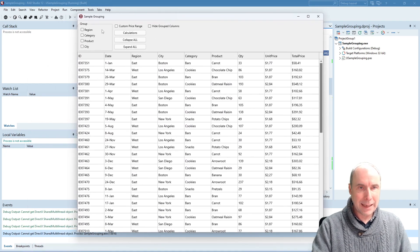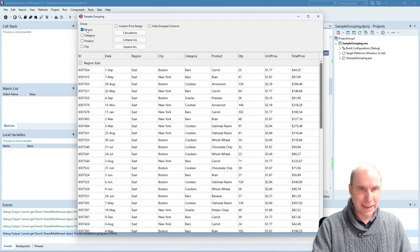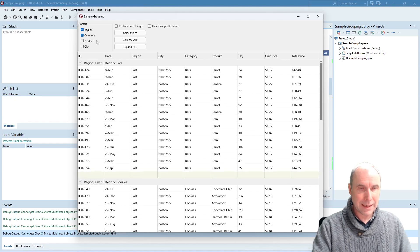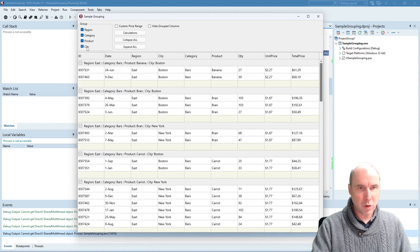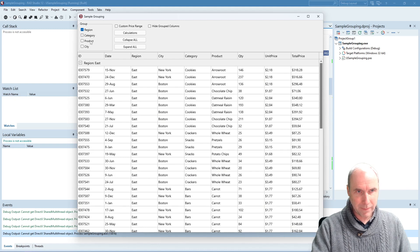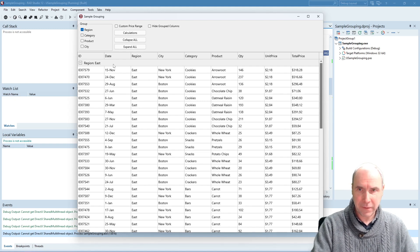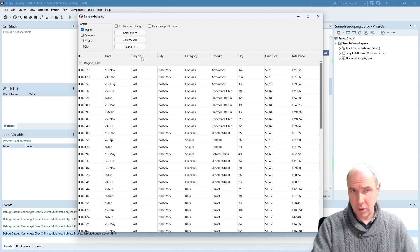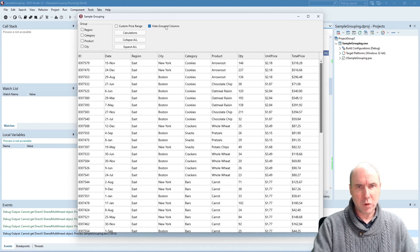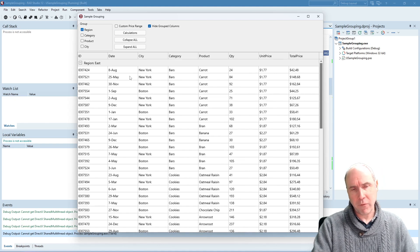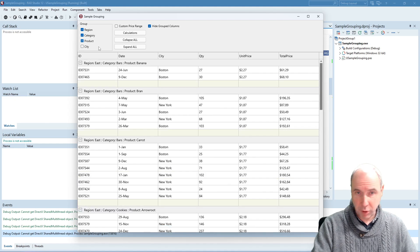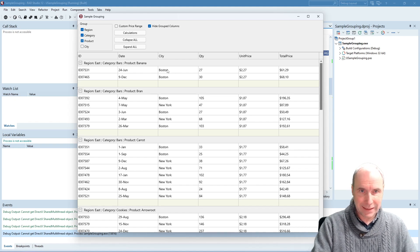This is my application. Let's start by the basics. When I click the region checkbox you can see that now the grid is grouped on region. I can add an additional group by clicking the category button and so on — this is how you can perform the grouping. When I click region you can see that the region is shown for the group in the header, but the region column is still available in the grid. You can also opt — when you select 'hide group columns' — that when I perform the grouping on region, category, product and so on, those columns are no longer shown as they are being used for creating these groups.